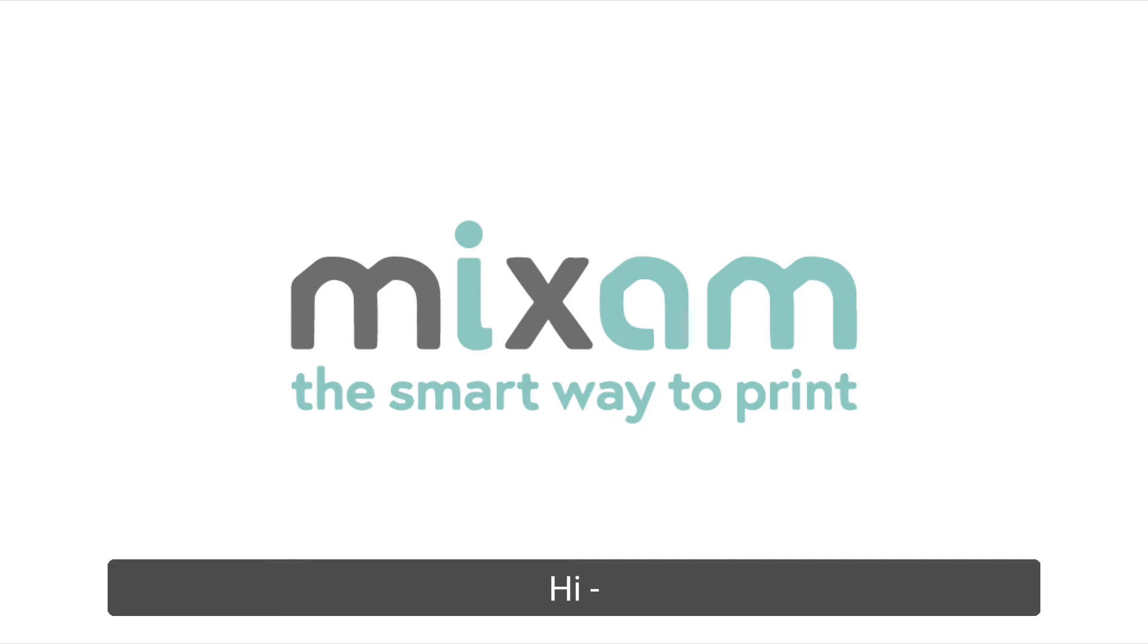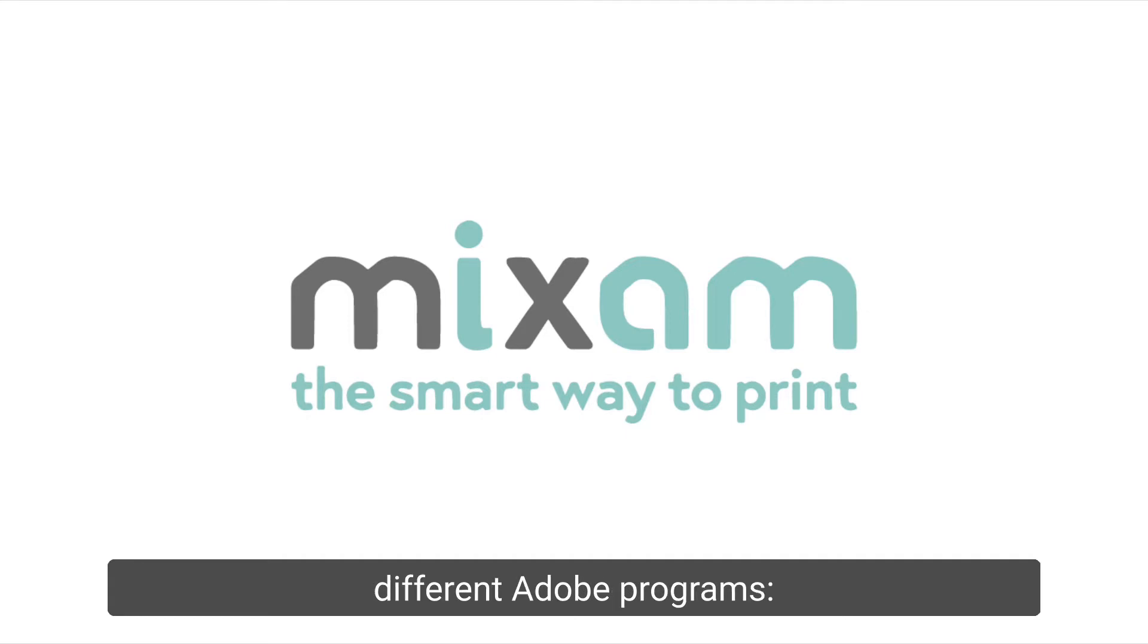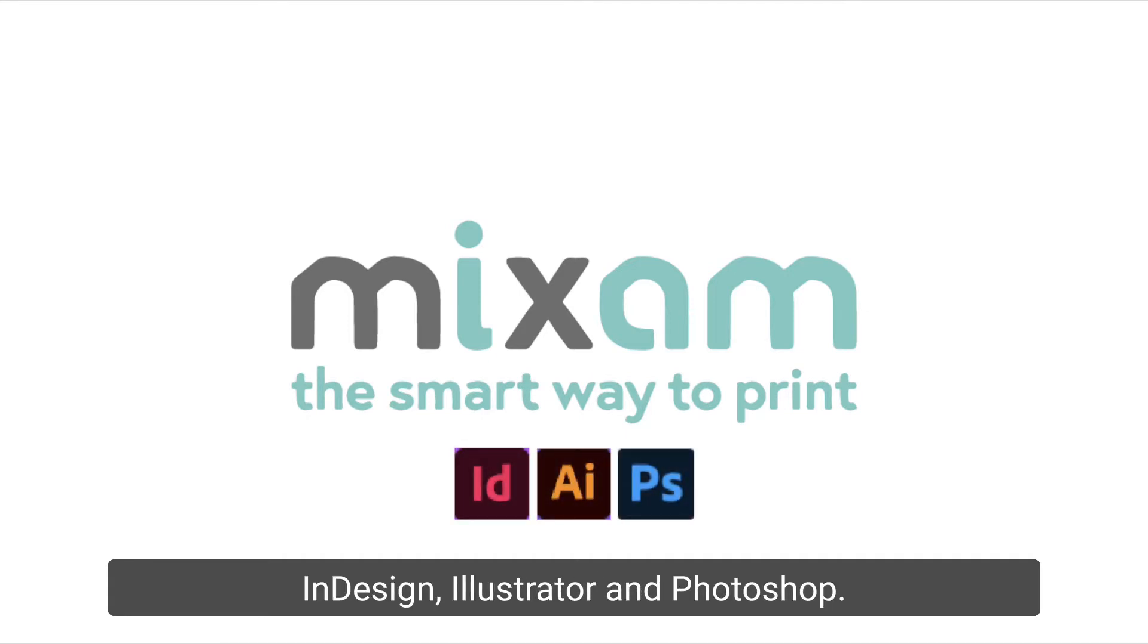Hi, this is Sarah from Mixam. In today's tutorial, I will be showing you how to add bleed in three different Adobe programs: InDesign, Illustrator, and Photoshop.